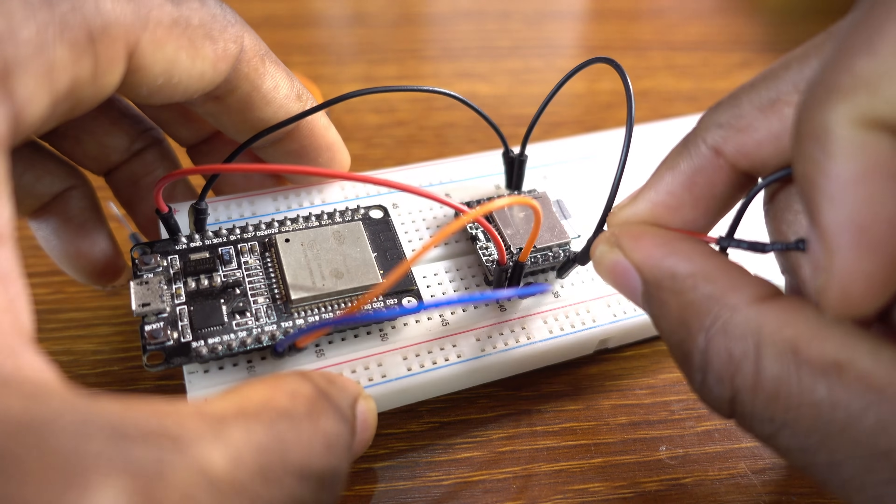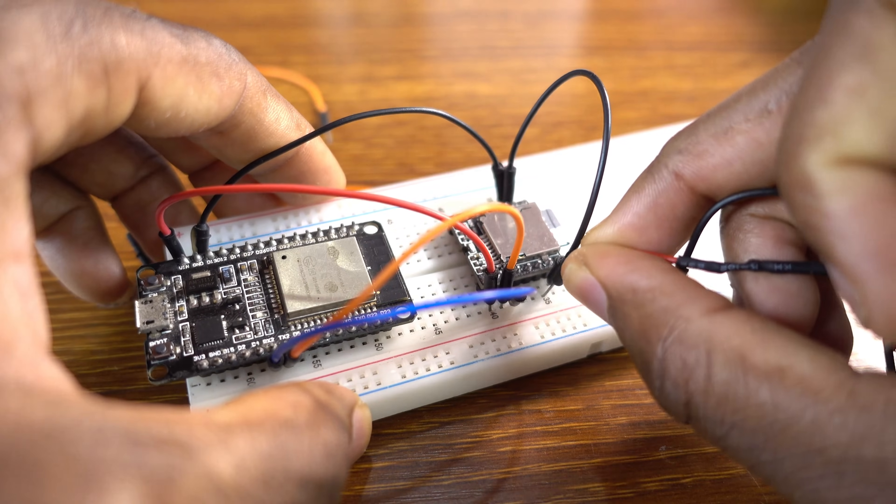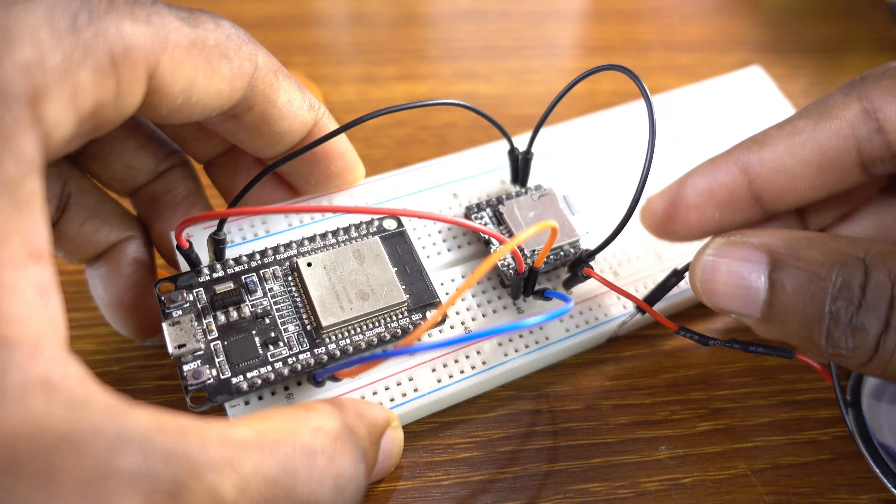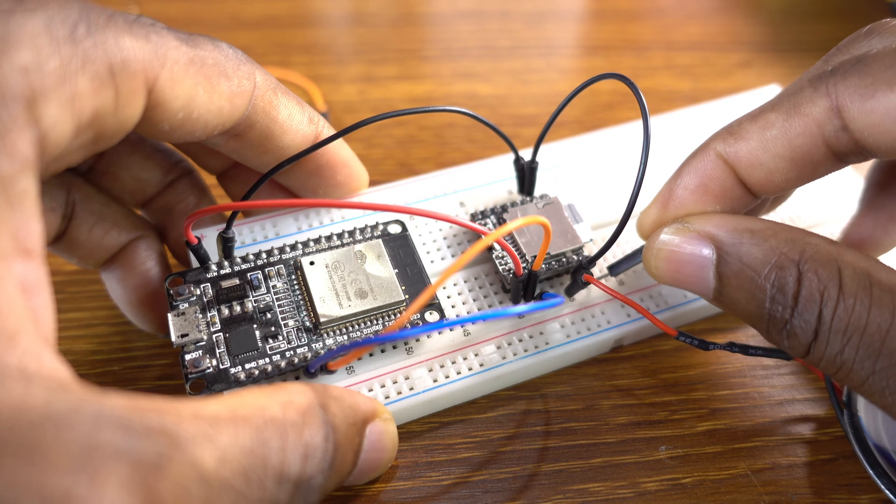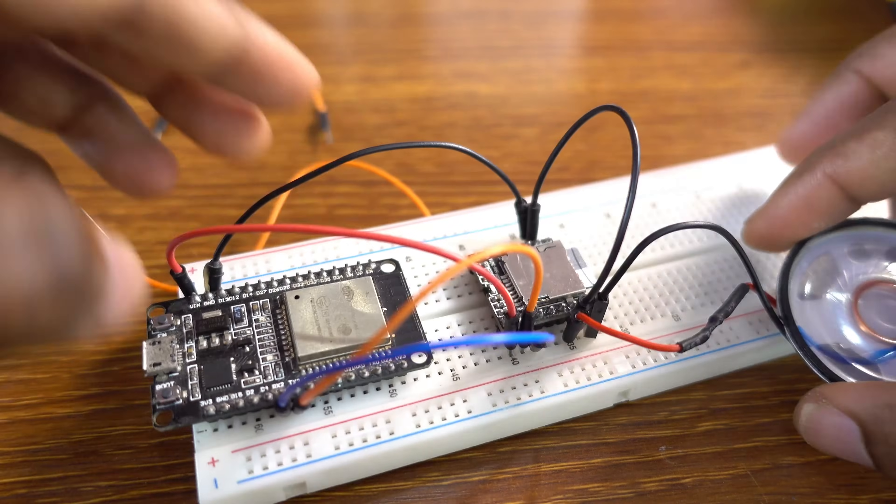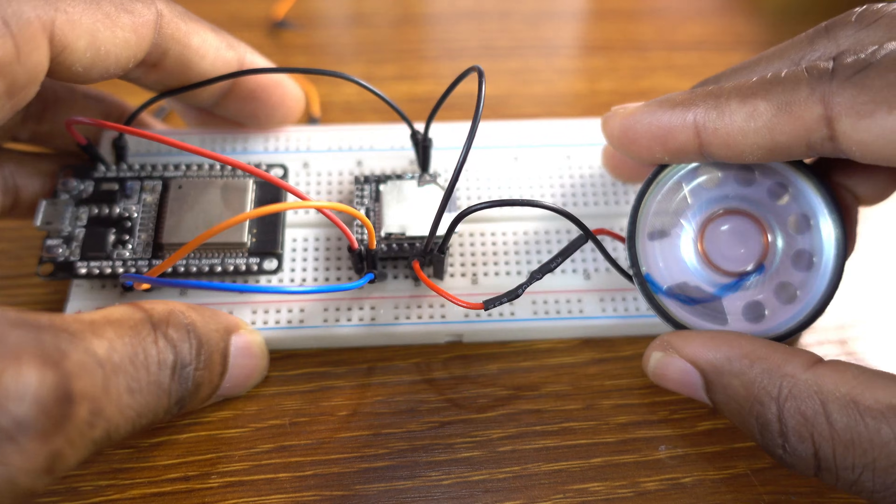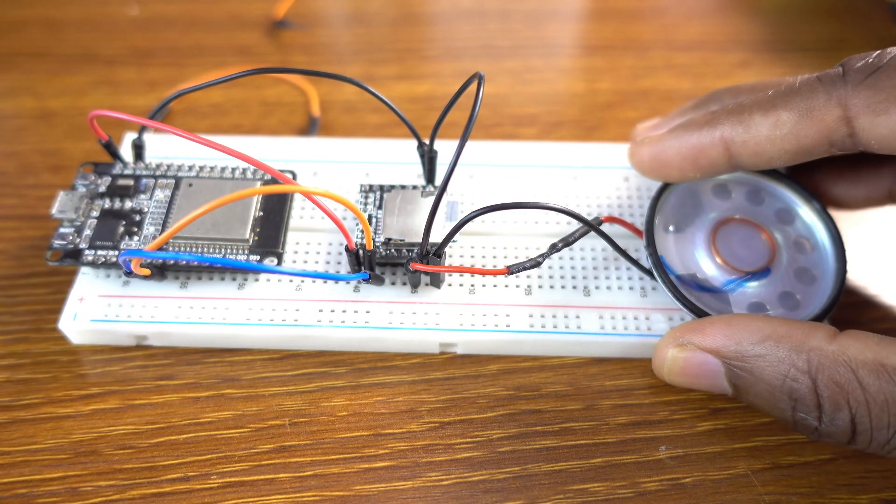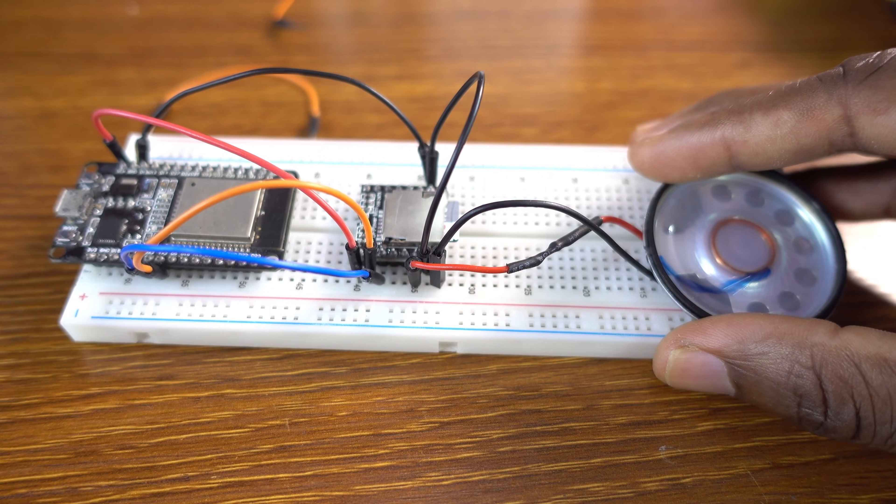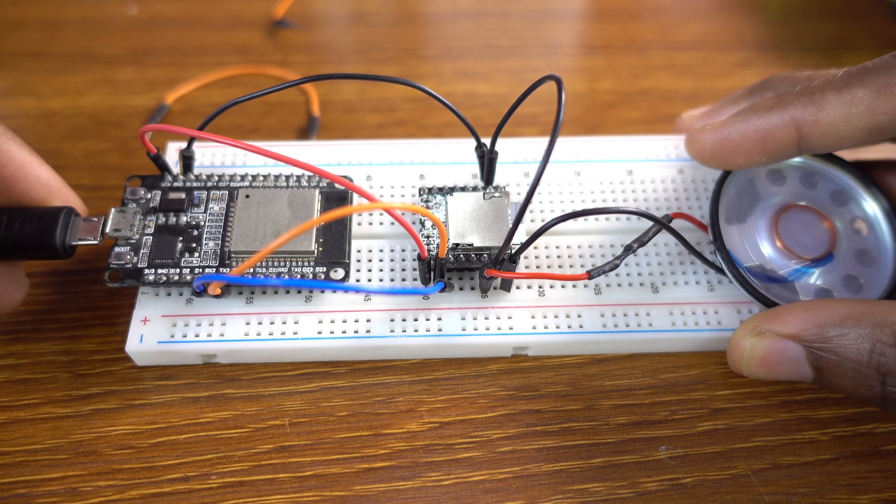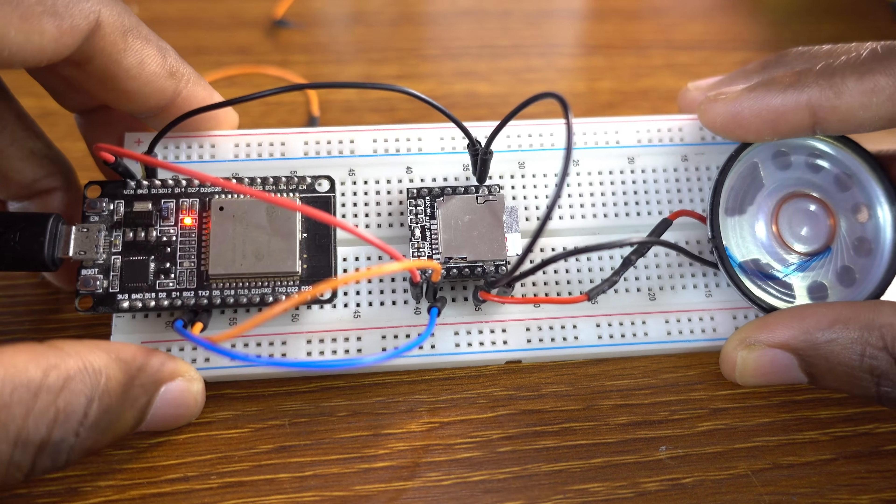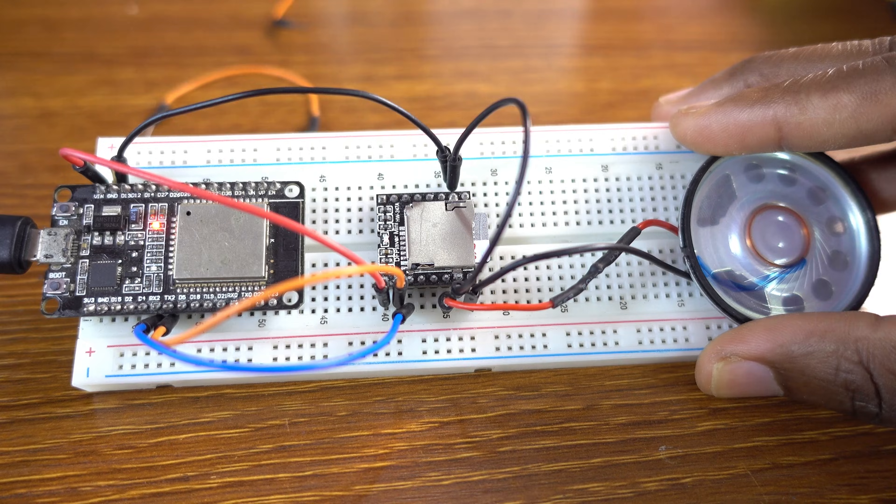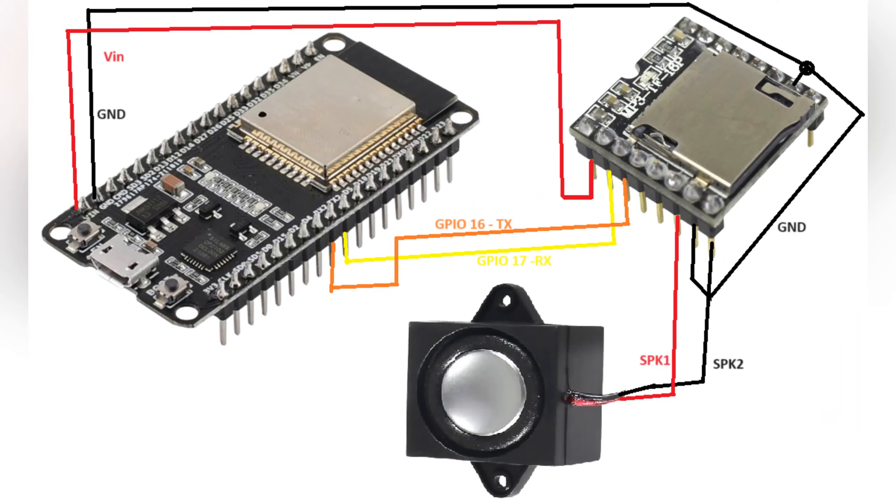So now the red cable of the speaker to speaker one and the black to speaker two. SPK one red and SPK two black. This is the schematic.